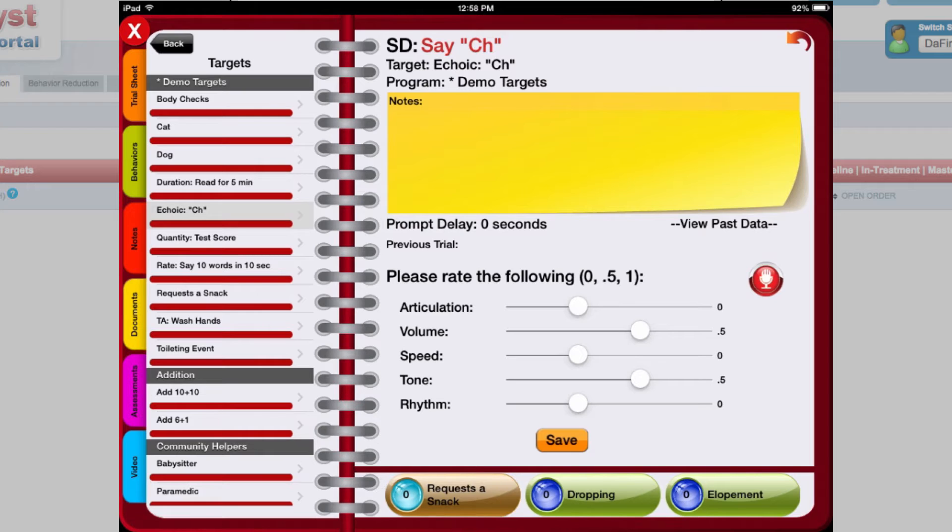You can also collect and store audio recordings of the student's echoic responses. Recordings are not stored on the device, but are synced to the portal along with your other session data.